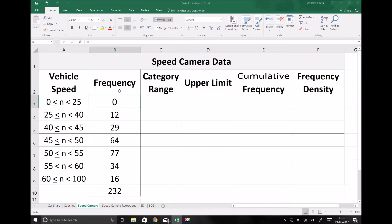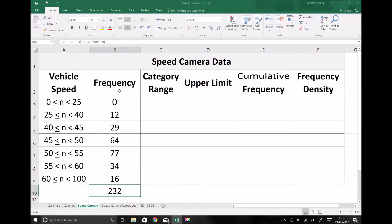We have a number of different speed groups or categories, and in total at the bottom of that column the speeds of 232 vehicles have been checked.